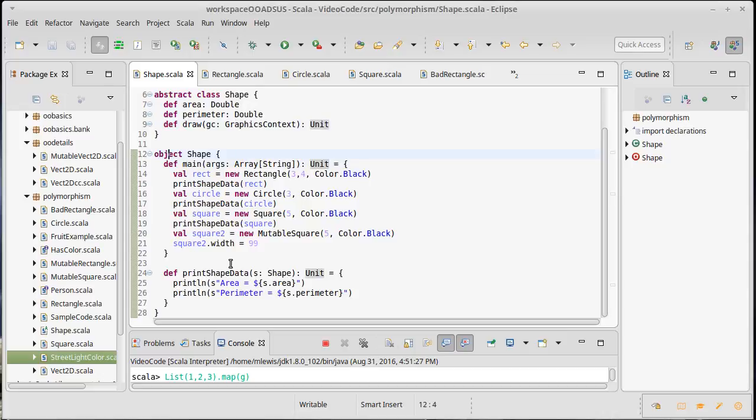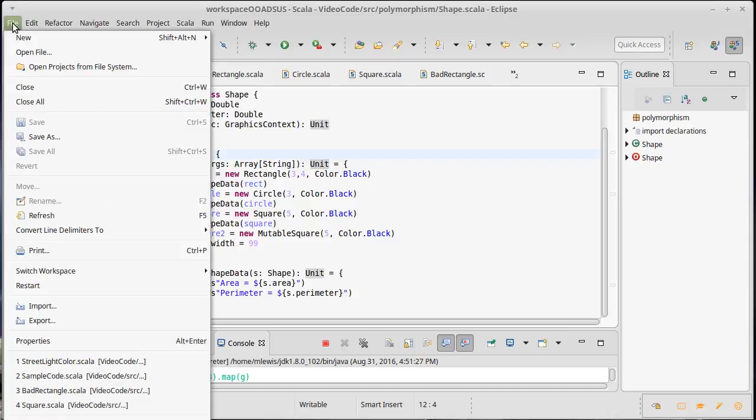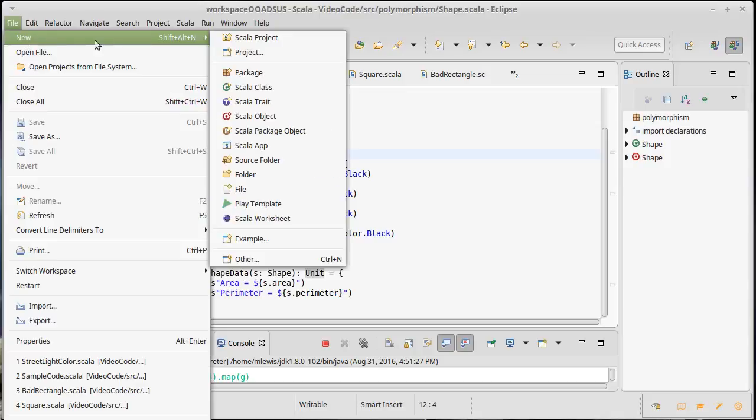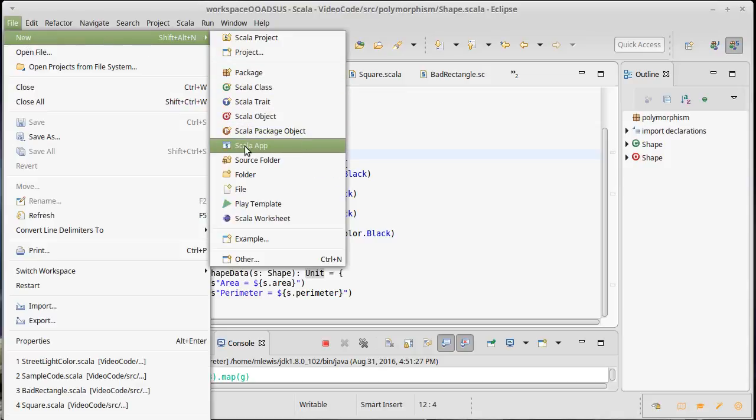There is a shorter way, and some of you might have accidentally happened upon this. If you do new and instead of making an object, if you make a Scala app, it produces something different.